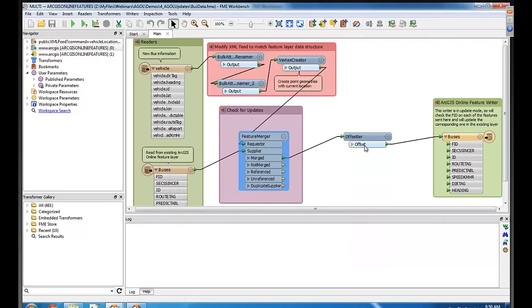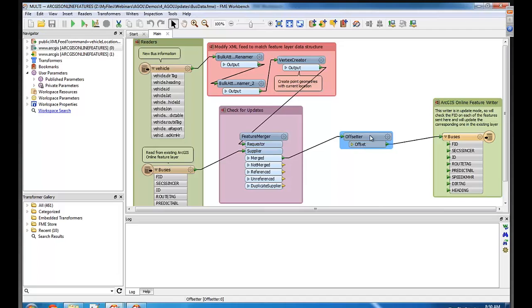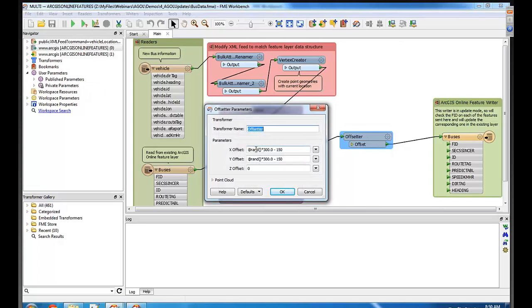Now what's with that offsetter? So what we've got here, the buses weren't moving fast enough to make for a very interesting demo. So we've added an offsetter here to basically offset these bus locations by some random number every time we run an update. So they'll slowly move the right way, but we'll have them jump around a bit more.